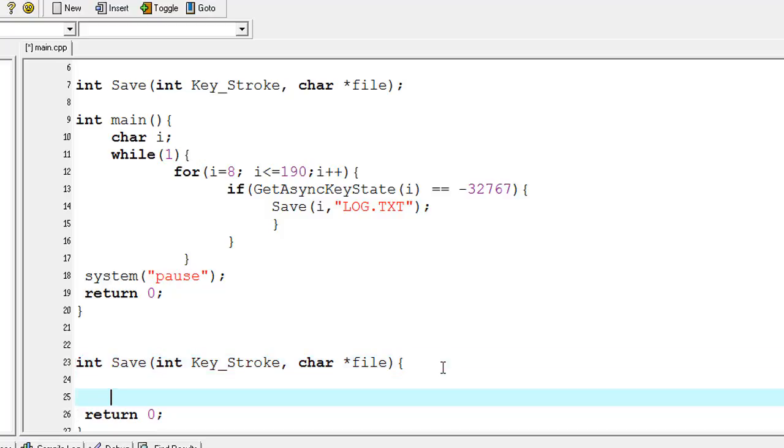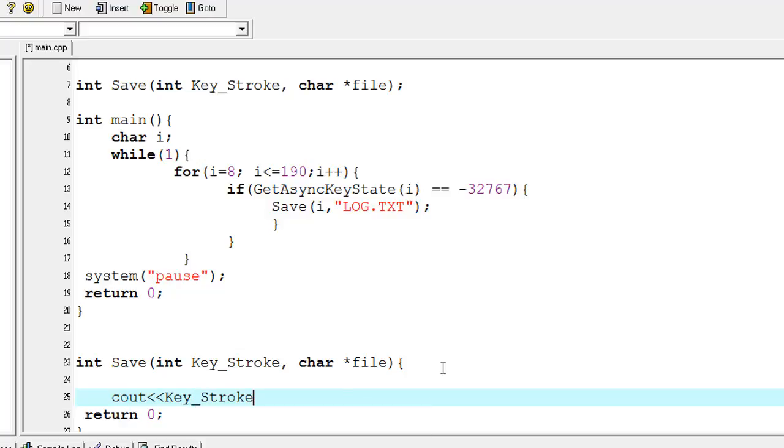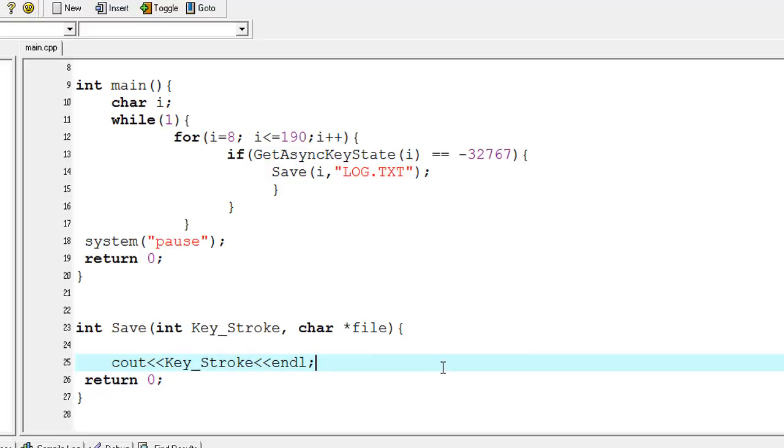I'm scrolling down and typing cout, the keystroke variable name. You can hold down space for automatic syntax highlighting. I'm using the endl function for ending the line. I'm pressing Control+S to save, and I'm done with this part for checking if keystroke is working or not.